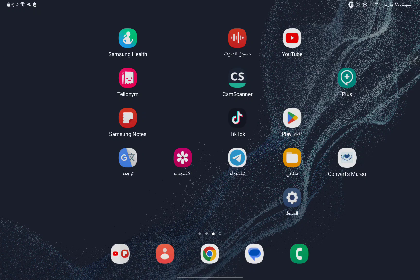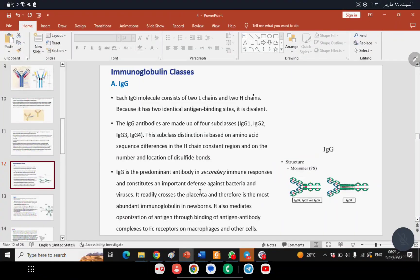The immune complex formed from the binding of antigen and antibody activates the complement via the Classical pathway. IgG is the predominant antibody in secondary immune response and constitutes an important defense against bacteria and viruses. It readily crosses the placenta and is therefore the most important immunoglobulin in newborns. It also mediates opsonization through binding to Fc receptors on macrophages and other cells.